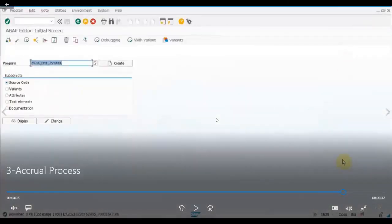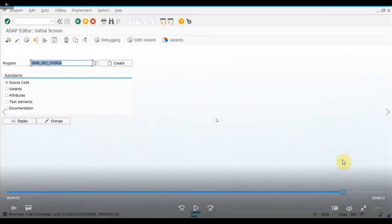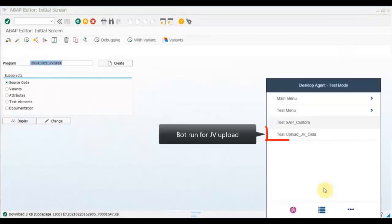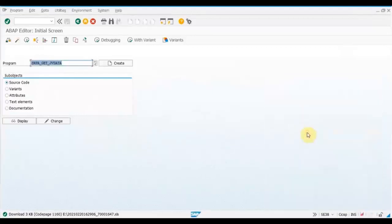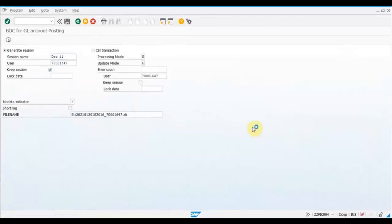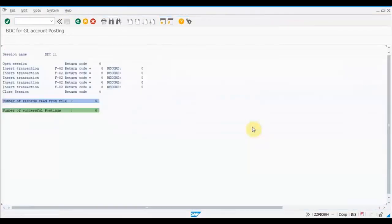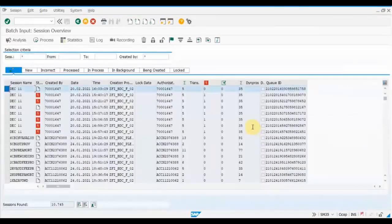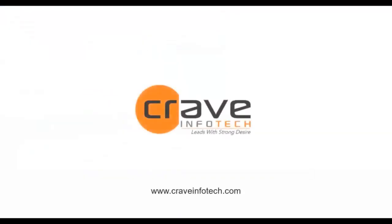Now we will run the third and last bot, which will take this template and upload it into the JV upload program to complete the accrual process. All of these operations are shown in attended mode, but you can run them in unattended mode — for example, schedule the job for 2 PM in the afternoon and get all the details processed automatically. That covers the first use case: accrual process automation.